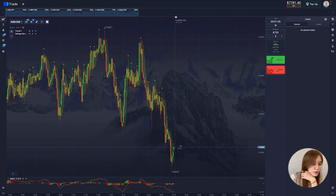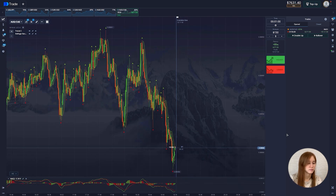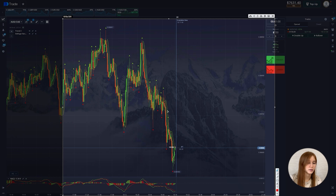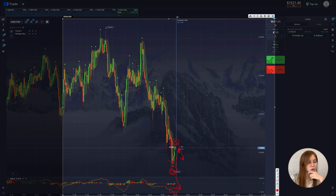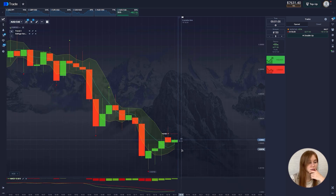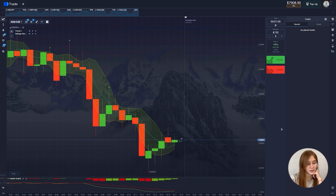Moving on to the next setup for a fall. The candle went beyond the Bollinger band, there was a rollback, the local minimum was updated and the chart went up. The local maximum will be updated here and the chart will go down — the red line is above the green one. The deal amount is $115. The deal closed in plus.